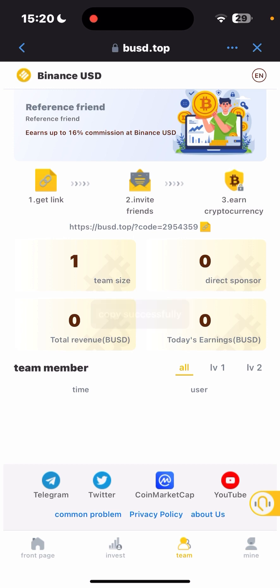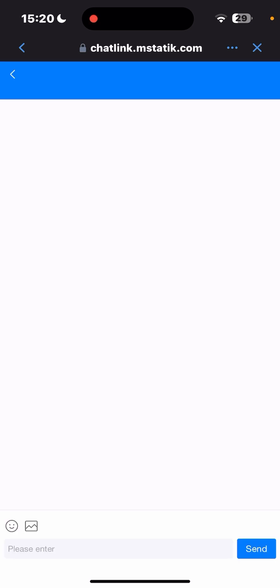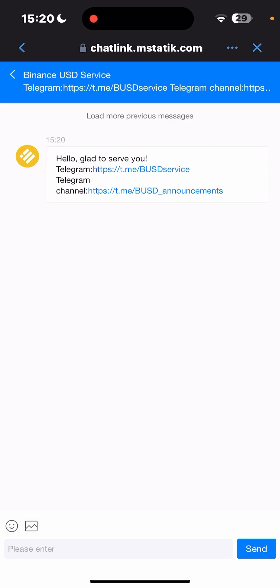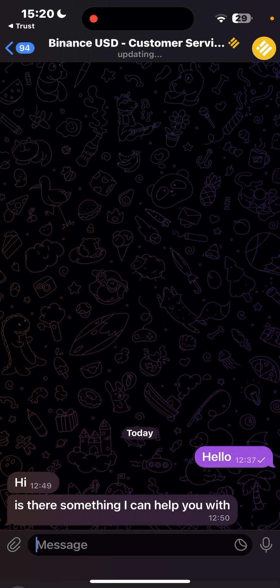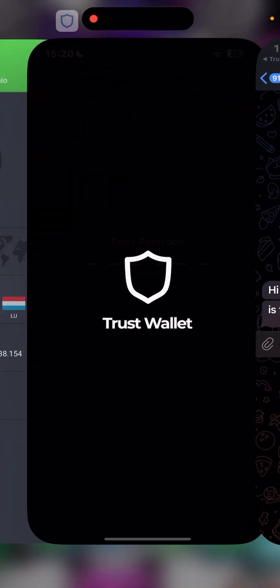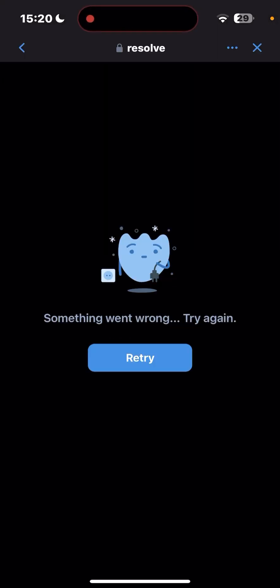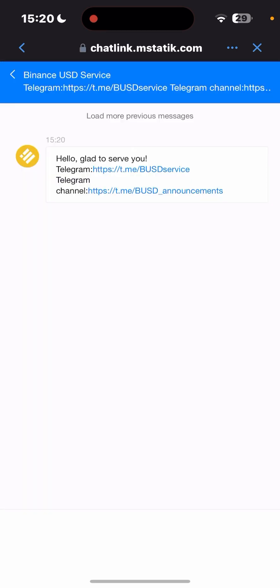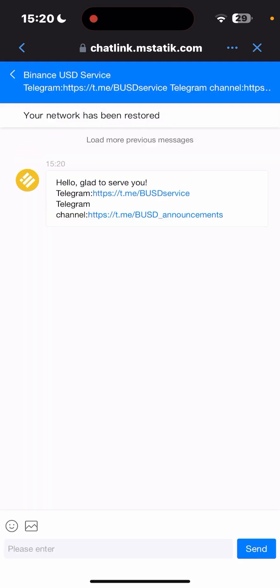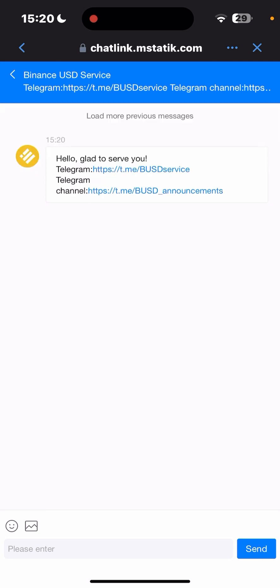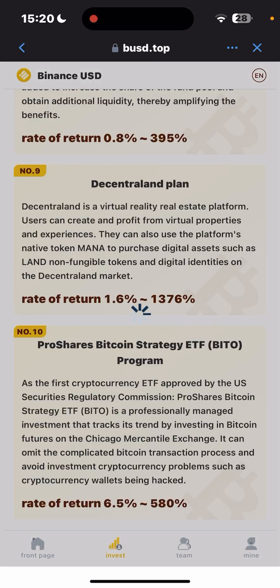Follow the link in the description below to get started. If you want to contact customer service, simply click the link and it will take you to a chat where you can contact customer service or join the Telegram channel. You can say hi or ask about any issue. You can also come back to your Trust Wallet and join the group from there.